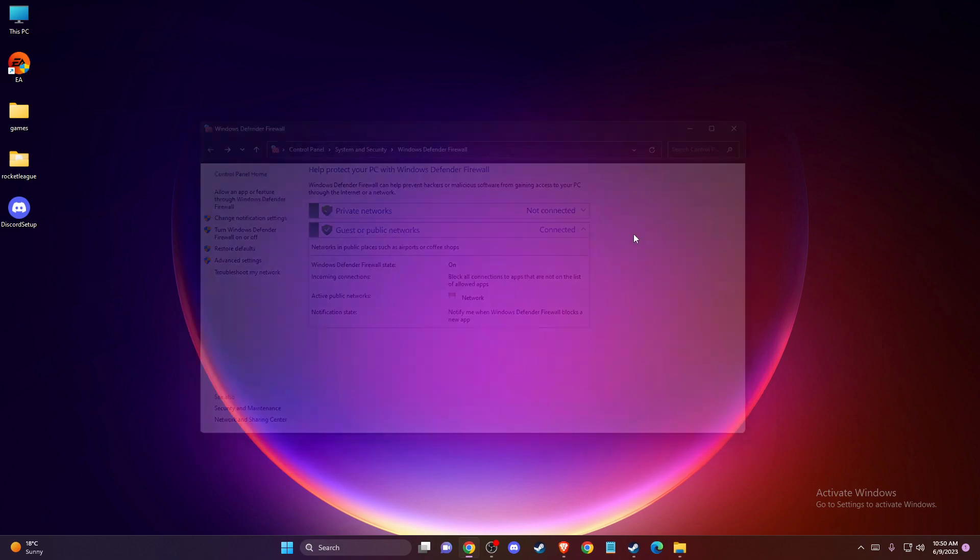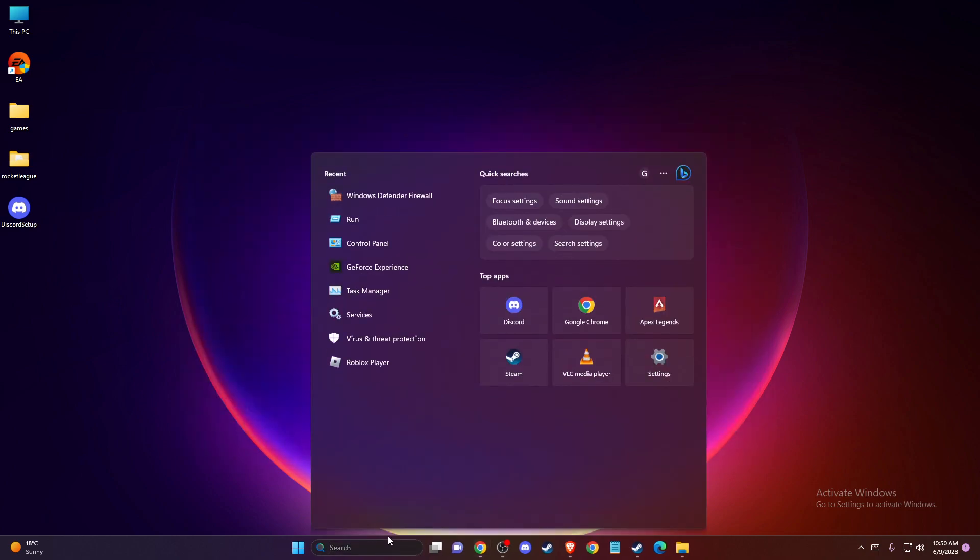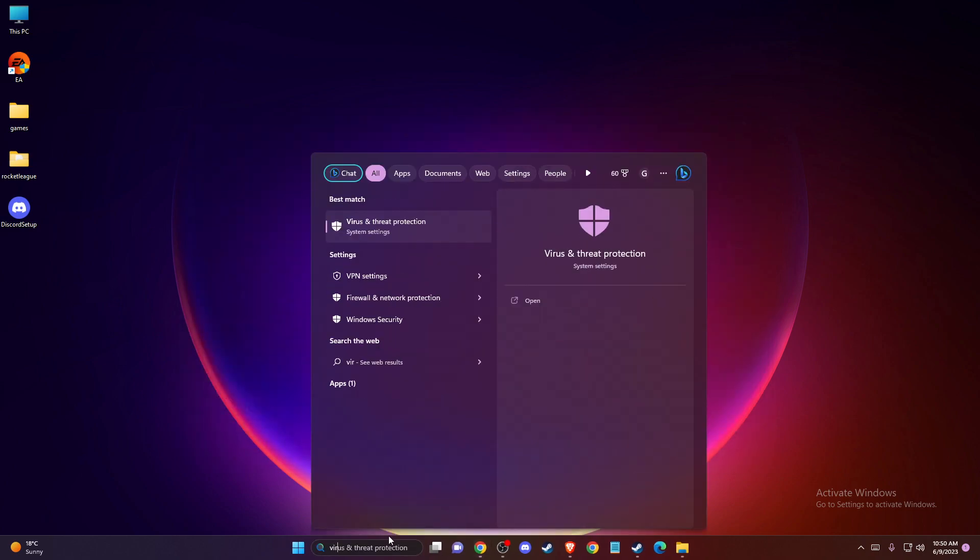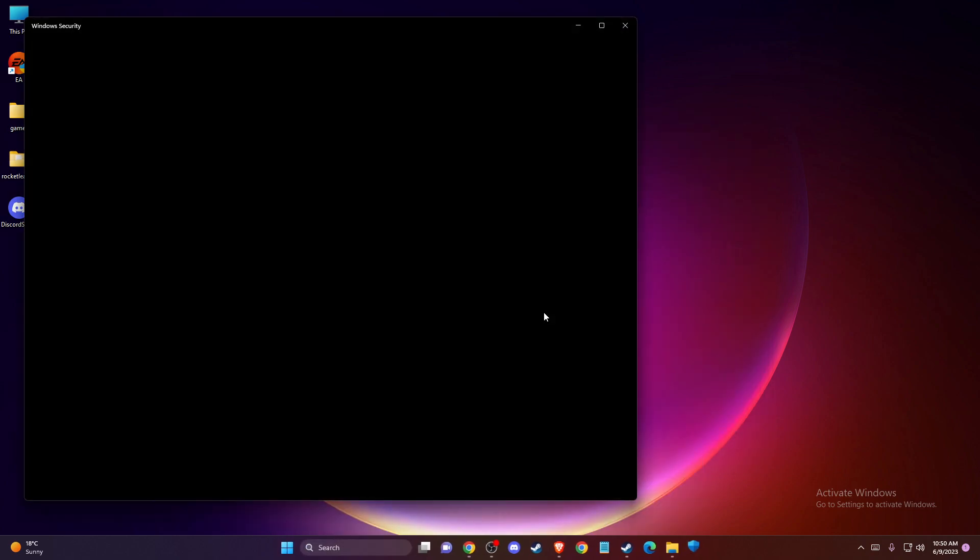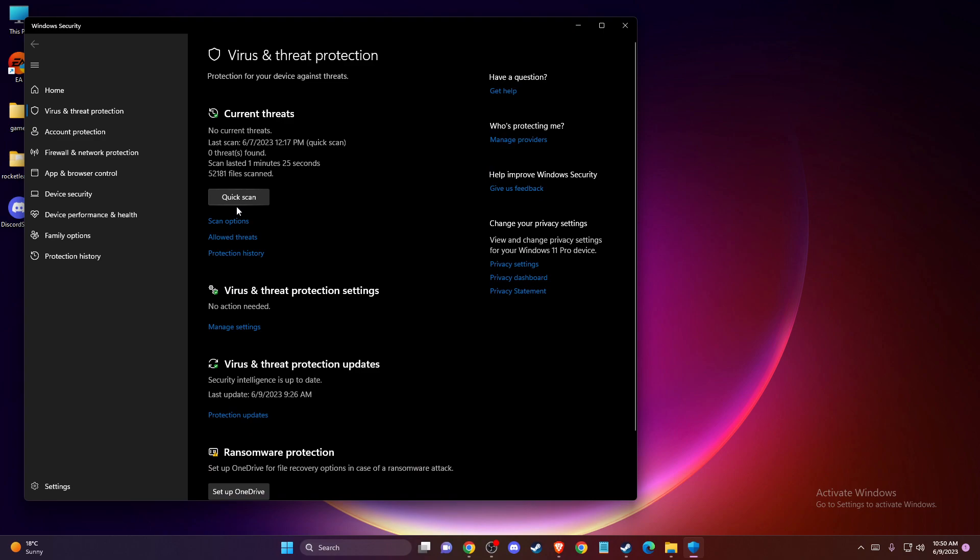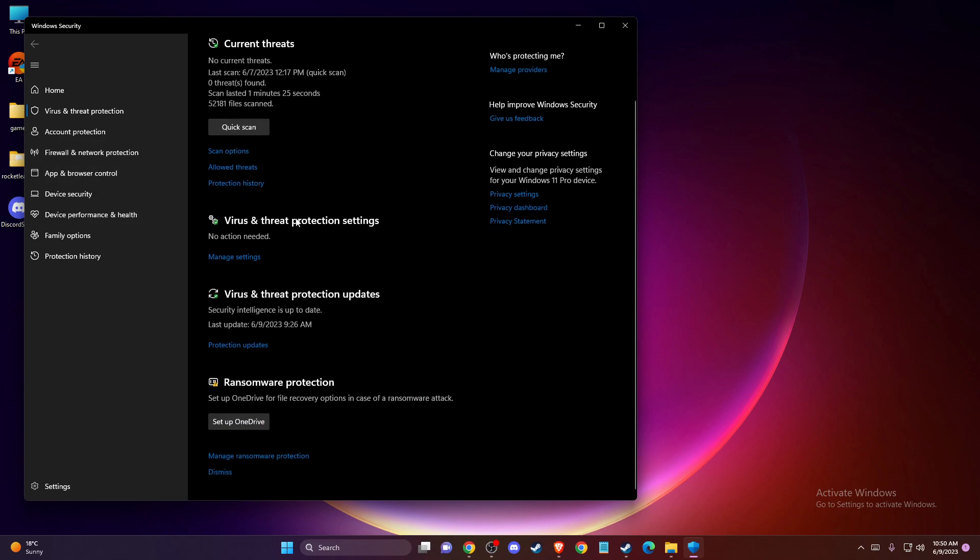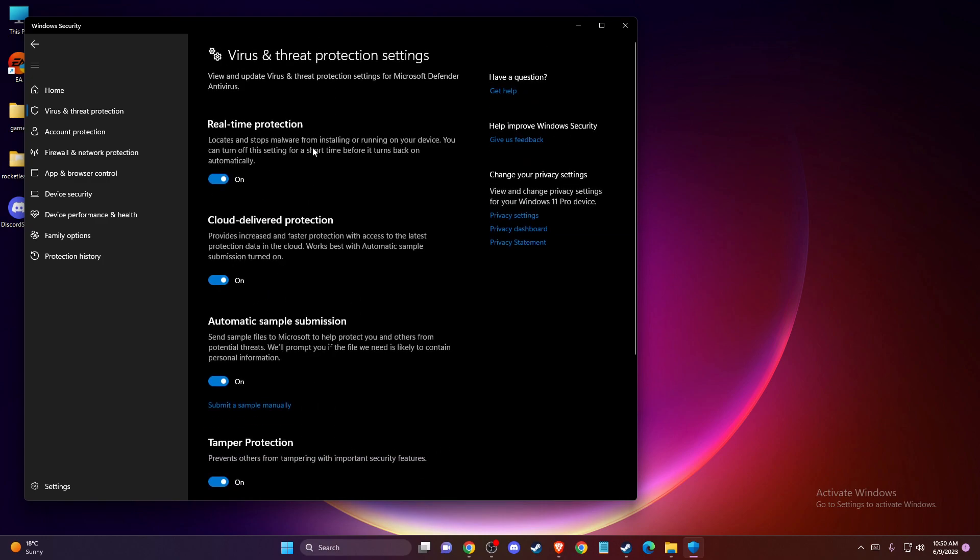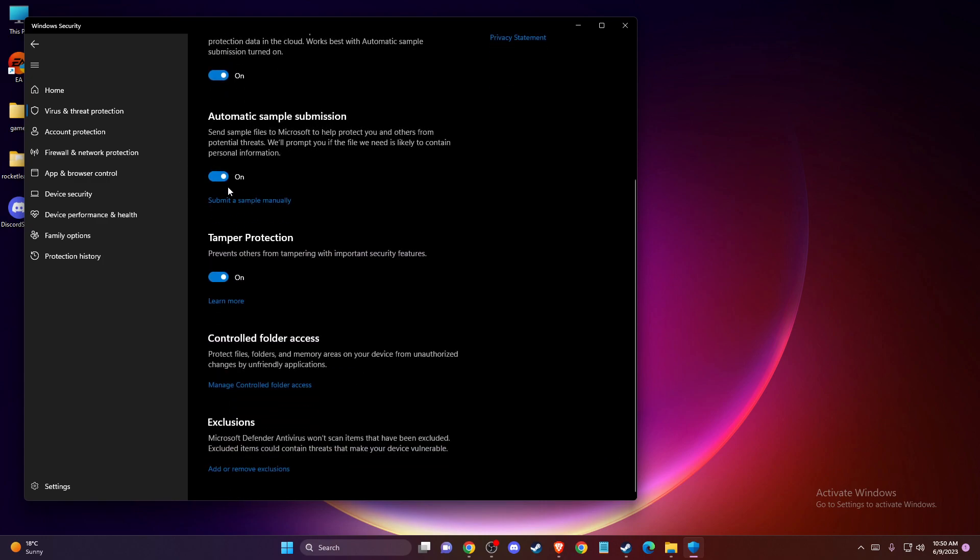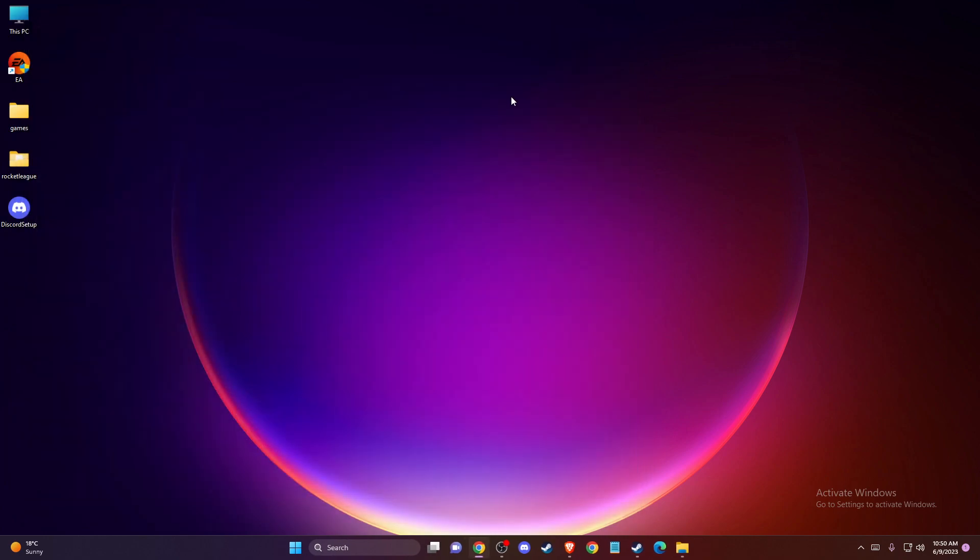And also you need to go to virus and threat protection. And then under the virus and threat protection, you need to select manage settings here, and then disable this option here. And you need to then look if the problem persists or not.